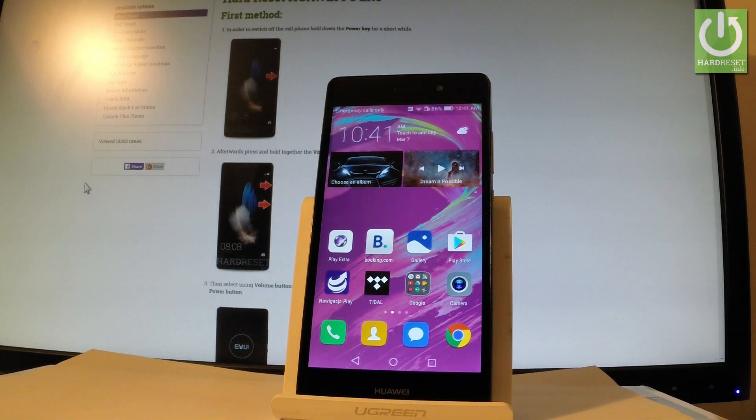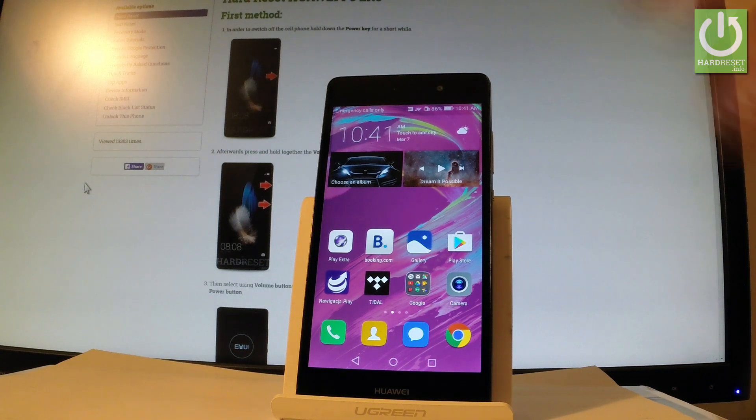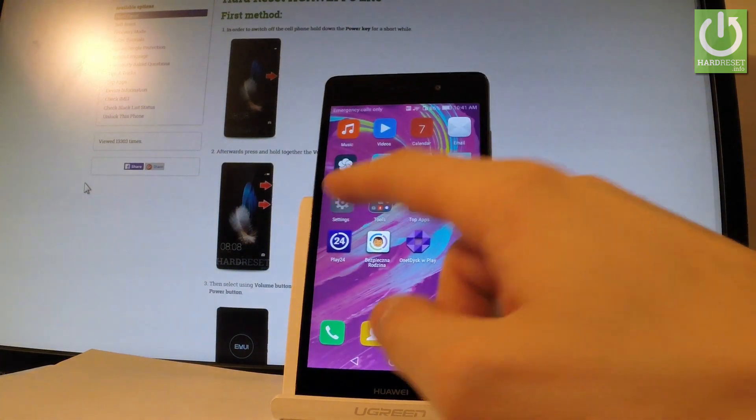Here I have Huawei P8 Lite and let me show you how to activate developer options on the following device. So at the very beginning let's find and select settings right here.